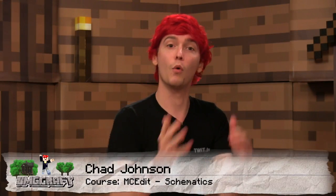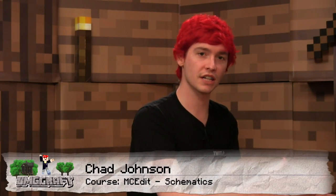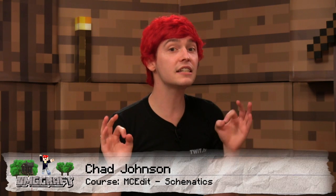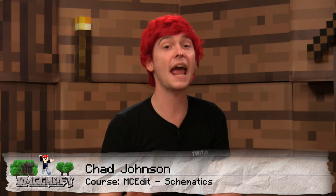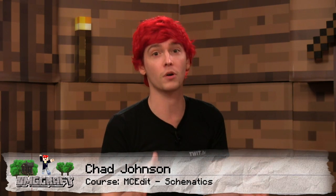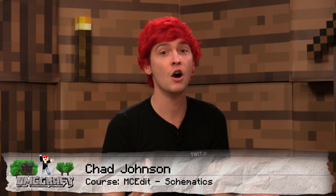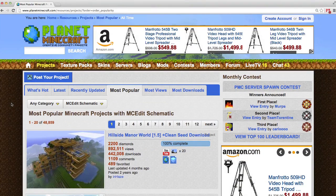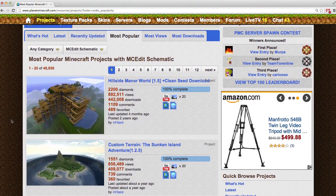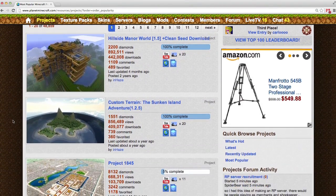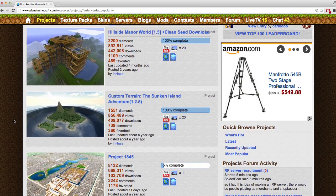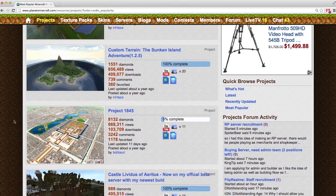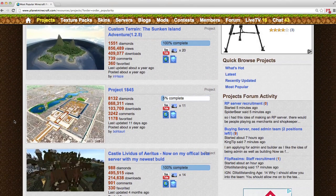So you want to bring something from one world into another world. Well, you can easily import and export block data with the use of schematics. Basically, a lot of creators and builders will use schematics to put them up and be available for download so that you can add them to your maps.